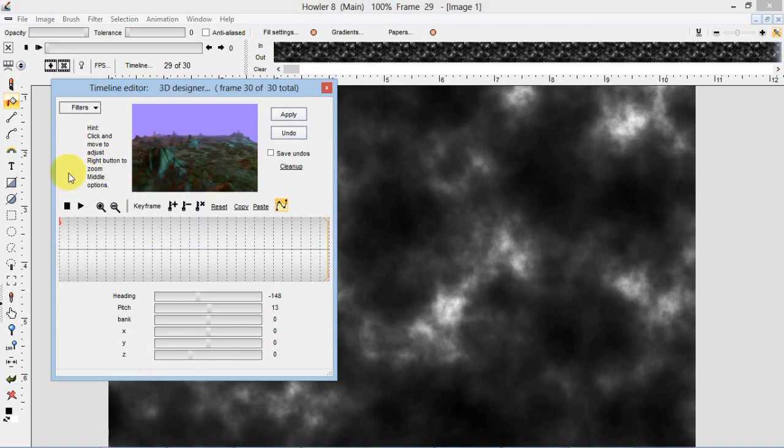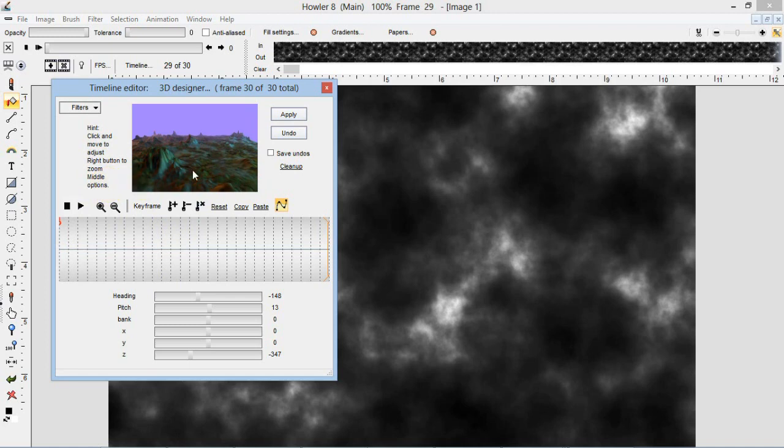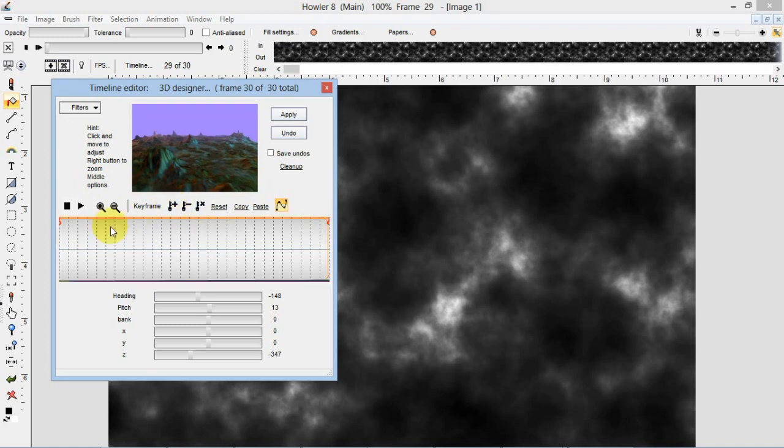There are some hints here. Click and move to adjust. Right button to zoom. Middle button to bring up options. It'll tell you a few things you can do with each filter on this little panel here. Anyways, I'll click key frame, create a key frame for this last key frame. Now you see we have a key frame at the beginning and a key frame at the end. And if I scrub through this animation now, you can see we were actually animated.